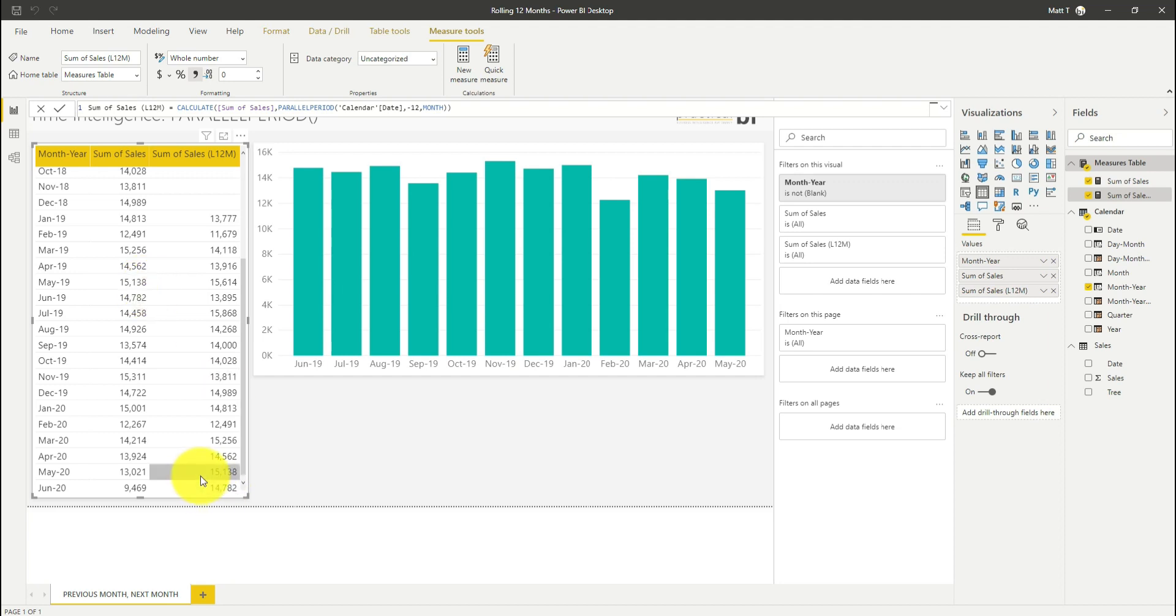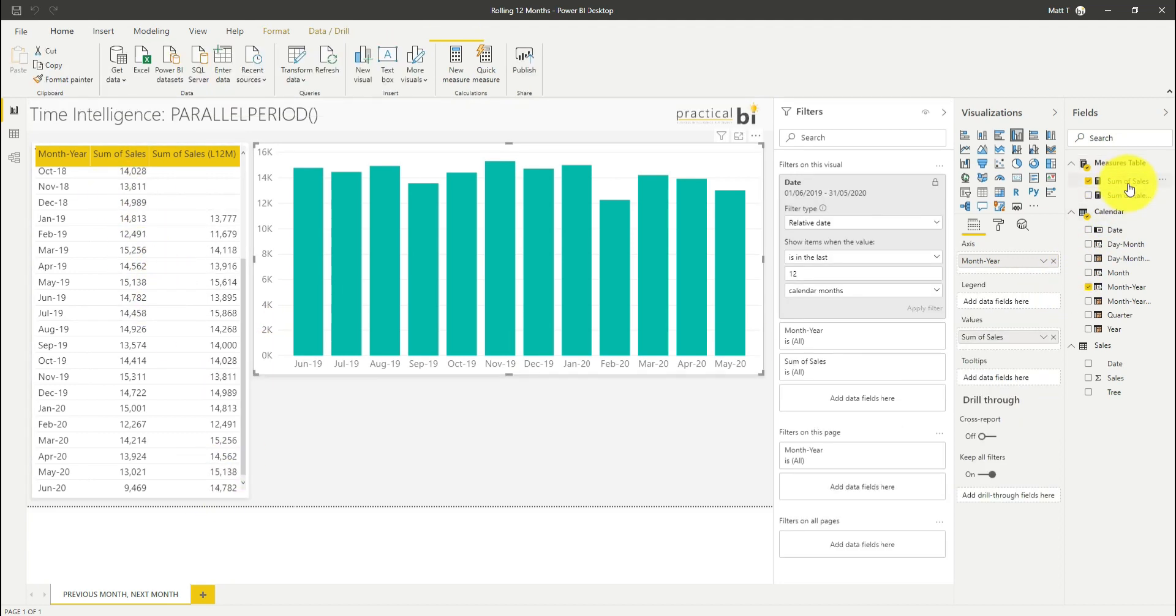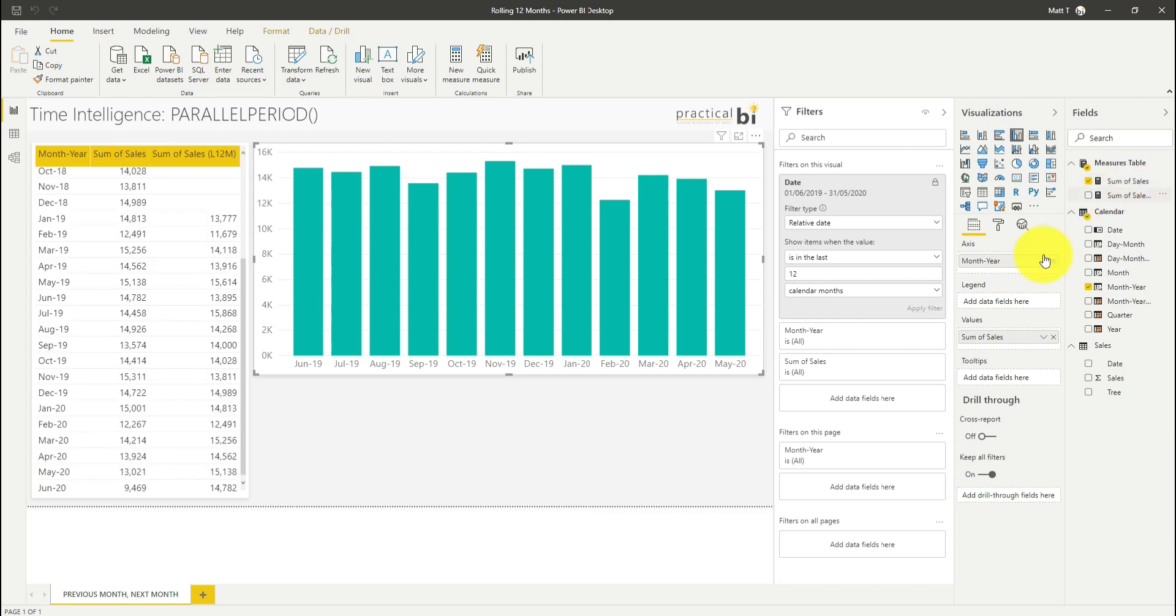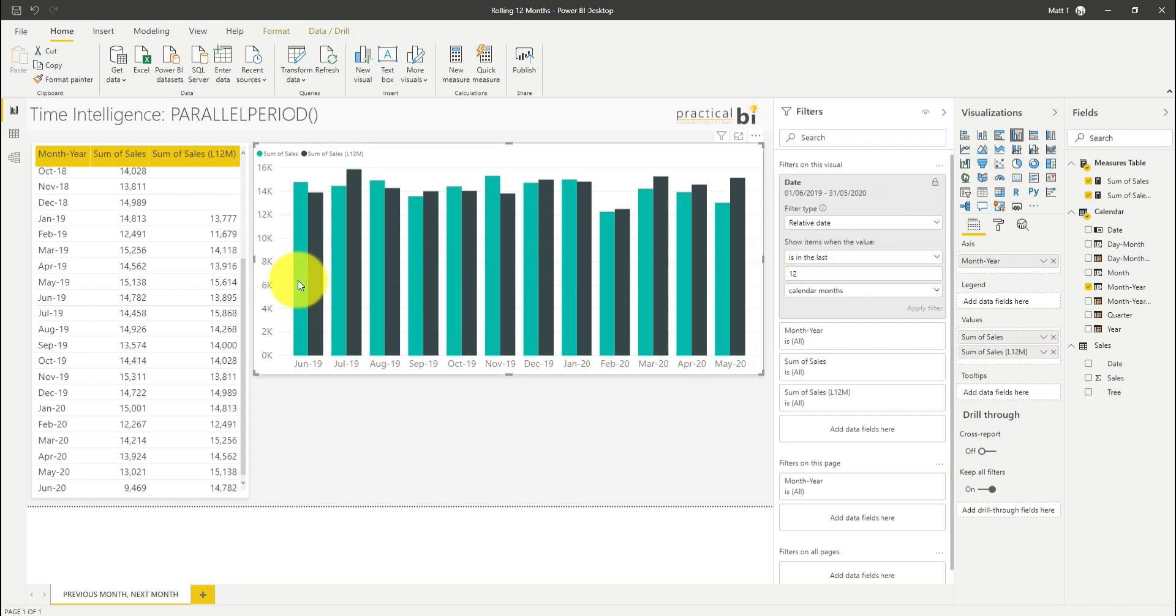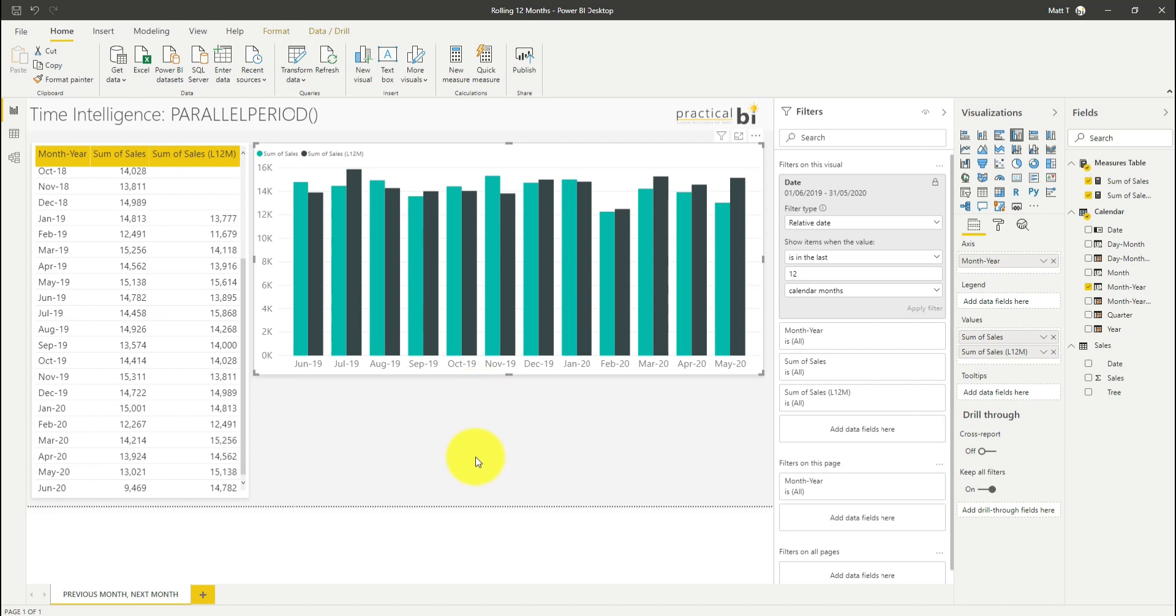Now let's bring that into our chart. I'm just going to drag that in alongside my current sum of sales measure. What you'll see is we've got the last 12 calendar months, but this time for May 2020 we're also showing in comparison the previous year's May sales. So we can see year on year by month there.